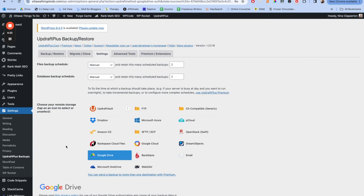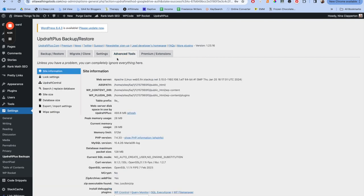Now there are other settings beneath this. We do not need any of them. The only one is if you want to upgrade to premium and get an email every time it does this, you could do that. I don't do that. As for which files to include, I include all my files because I want all of them. But you can choose less if for some reason you wanted less. Now I don't use any of the advanced tools. It literally says at the top, unless you have a problem, you can completely ignore everything here. So then you can just ignore it. That's what I do. I've never touched this.